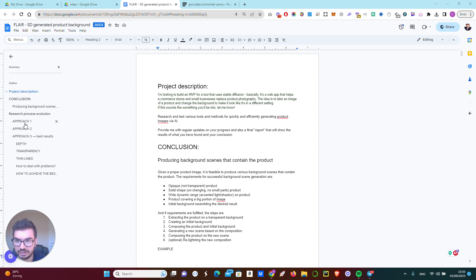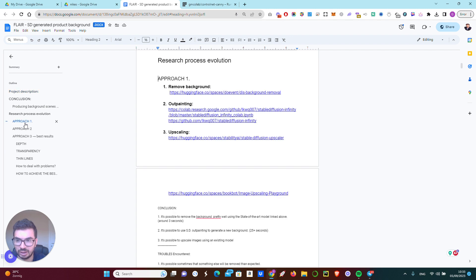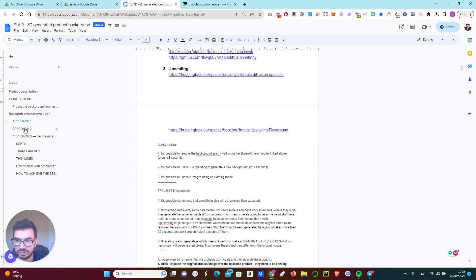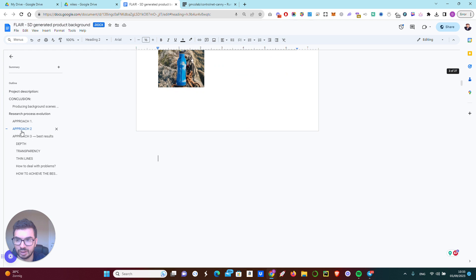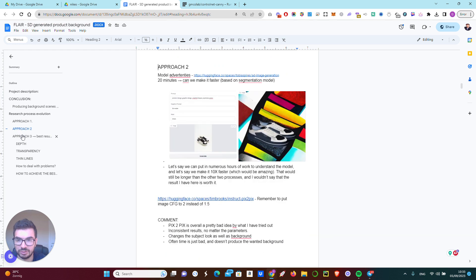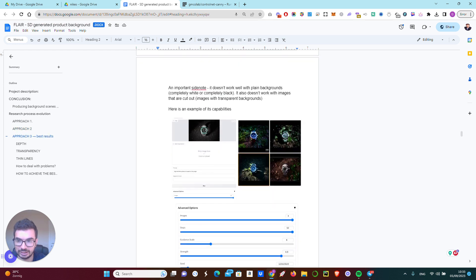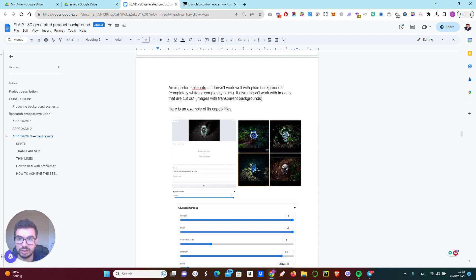In this research document, I detailed for him a few approaches that we could take using existing models, and then we can come to a conclusion: is it important for us to train a new model or not.